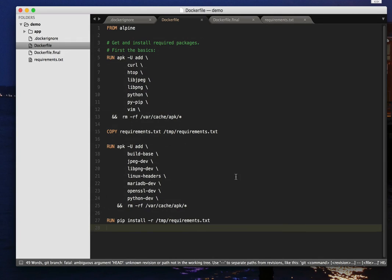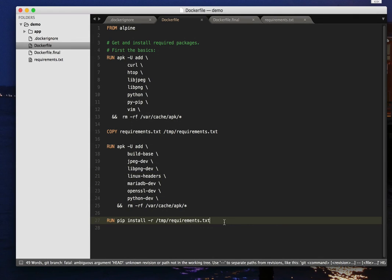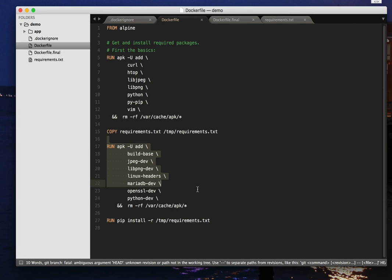Now the important thing to note here is that after I've done this pip install, I don't actually need all of these. I don't need a compiler on this container. I don't need a lot of these headers. I just need to be able to create the Python packages in the first place. And then in fact, all of this can go away.